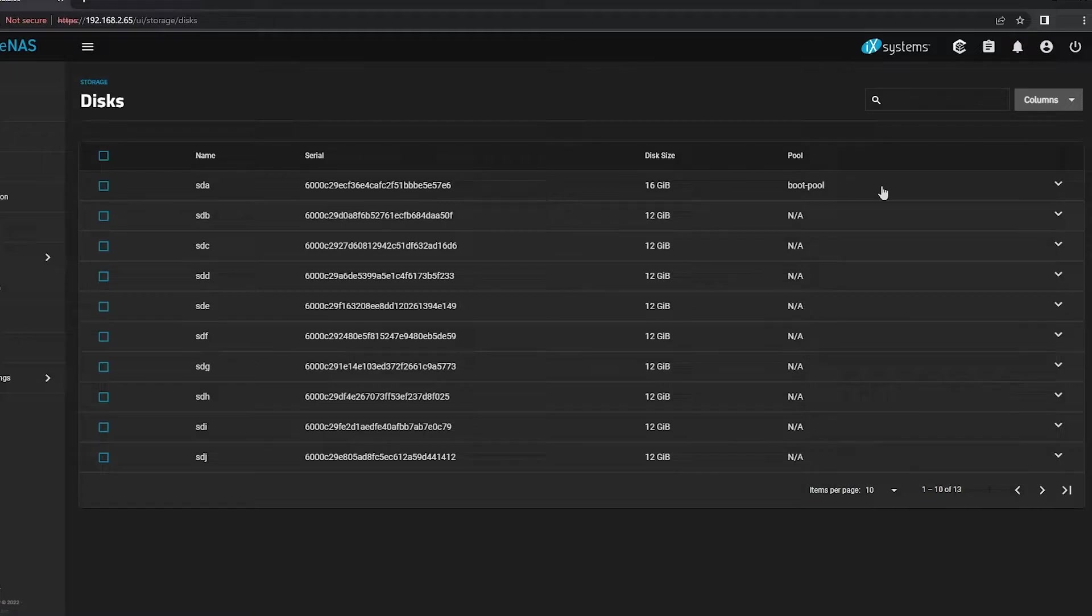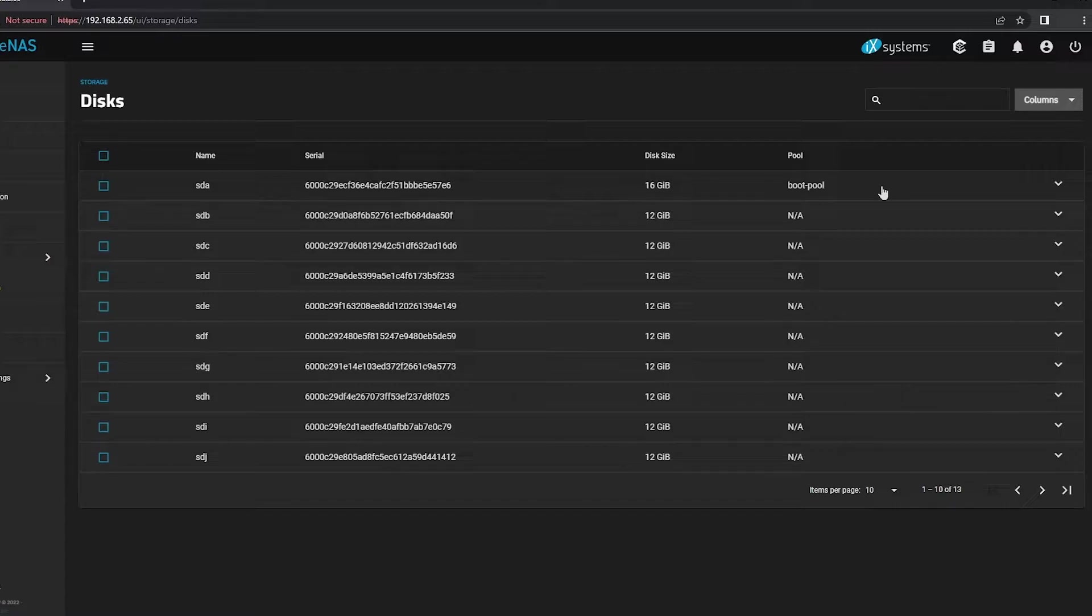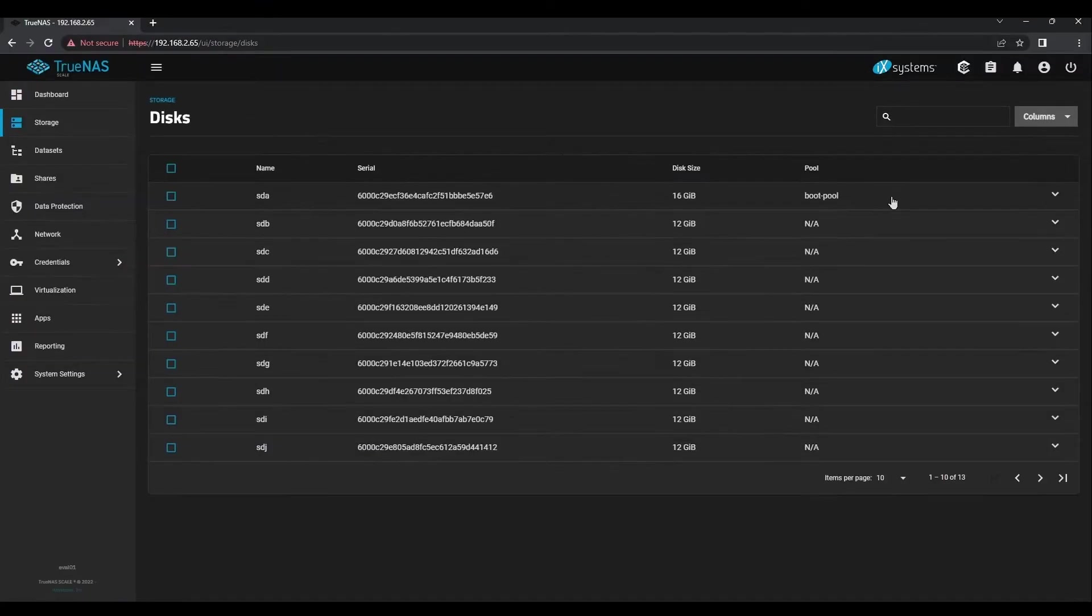If you have fewer disks than you expect, check any internal cabling that might be loose. If you have more disks than you expect, you might have a SAS dual-path or multi-path enclosure setup.